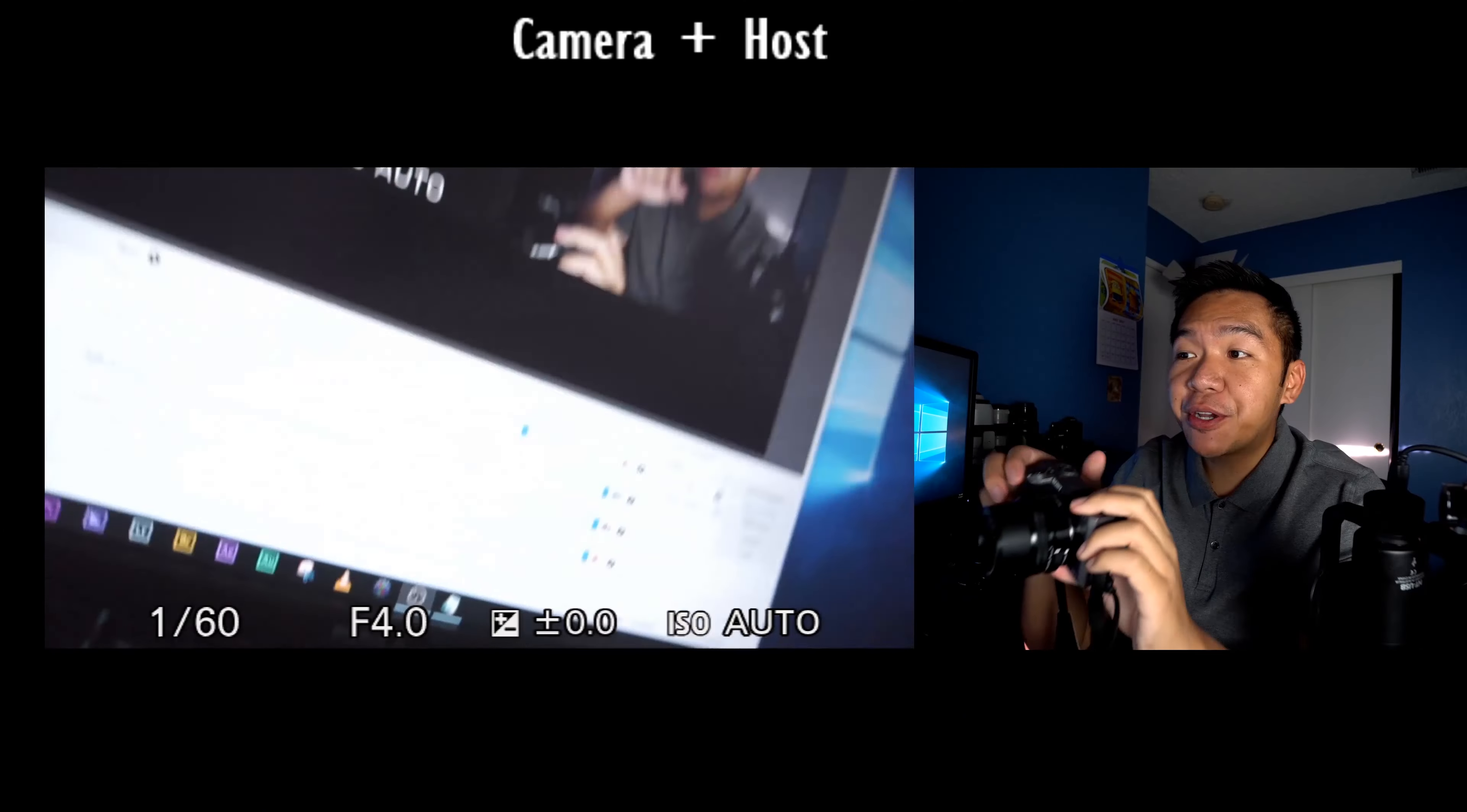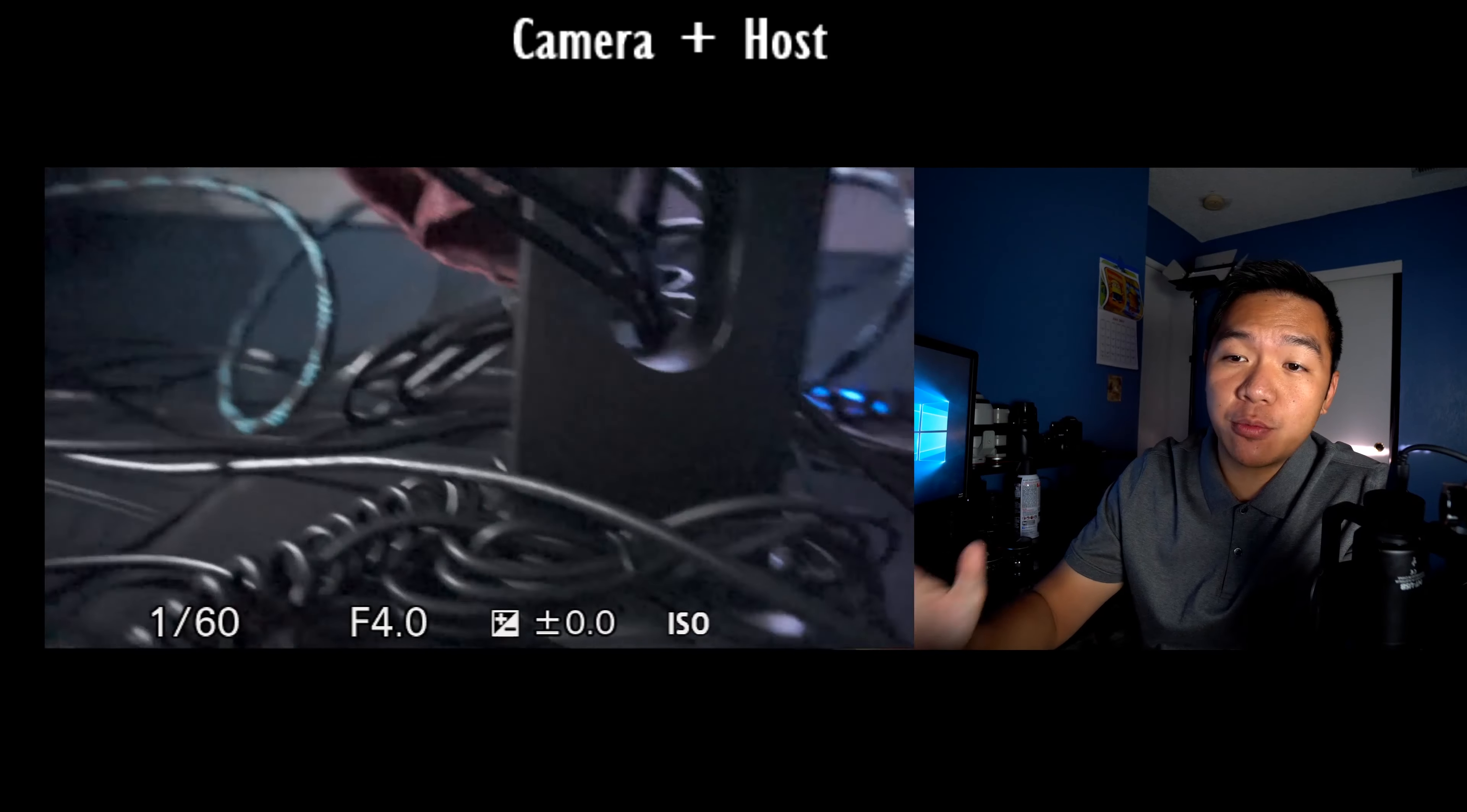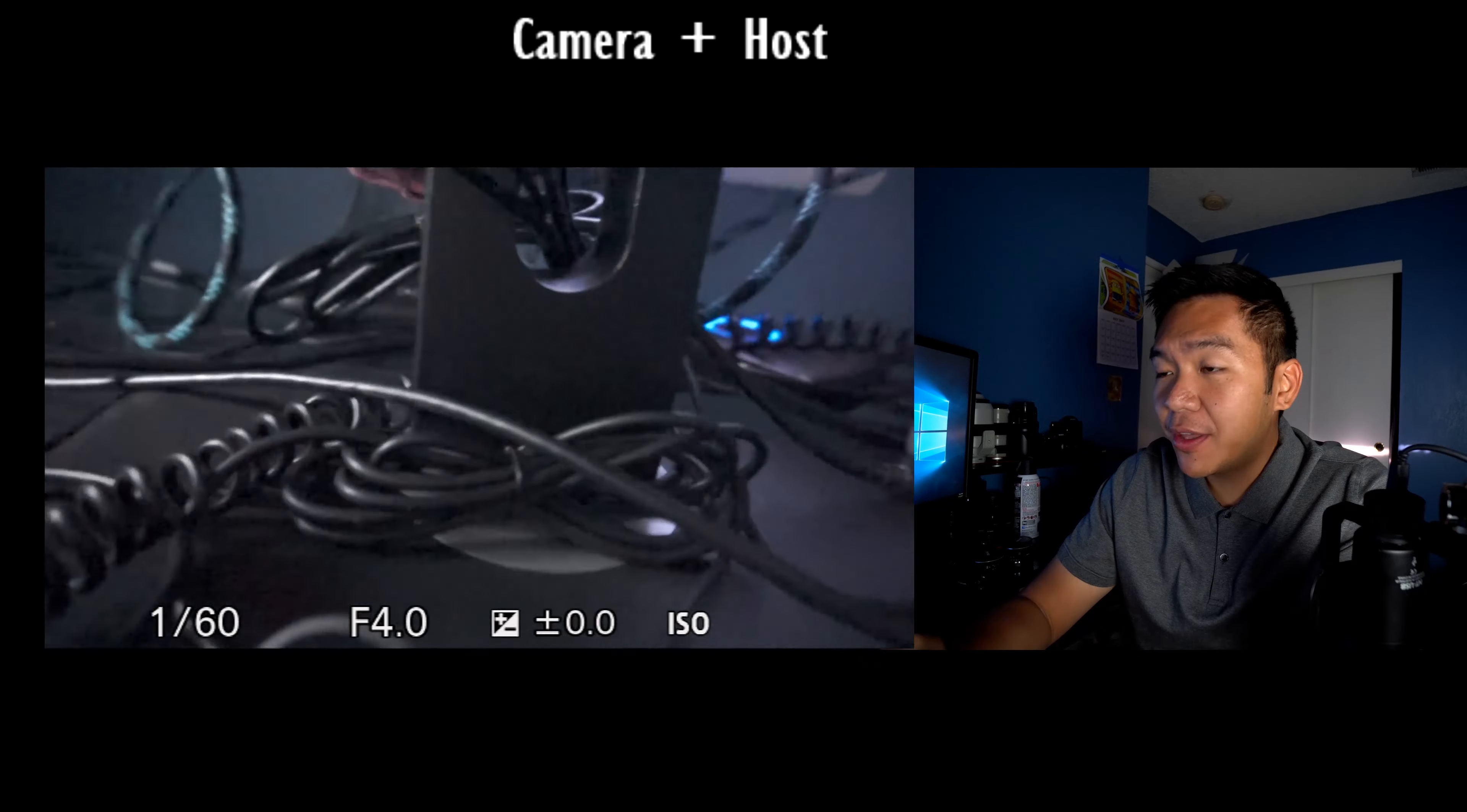Hey, now before we continue on with the video, make sure you give this video a like, subscribe, and let's continue. I'm just going to go ahead and show you what I've got on my Sony a6000 so you have somewhere to start with.